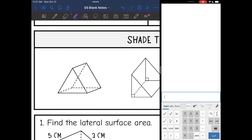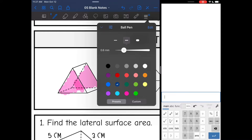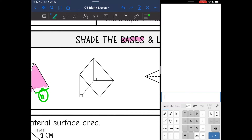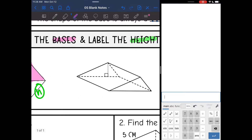Triangular prisms are named after their bases. So the triangles are the bases, and then that makes our height the distance connecting the bases. Same thing here — those triangles are the bases and that makes the height the distance connecting them. Here are my triangular bases and the height is the distance connecting them.